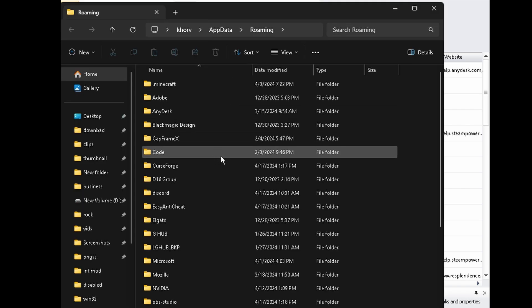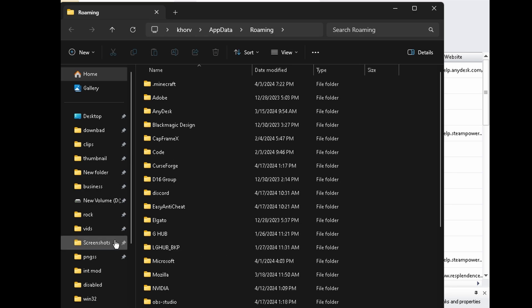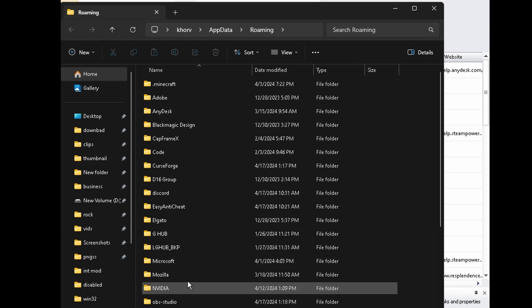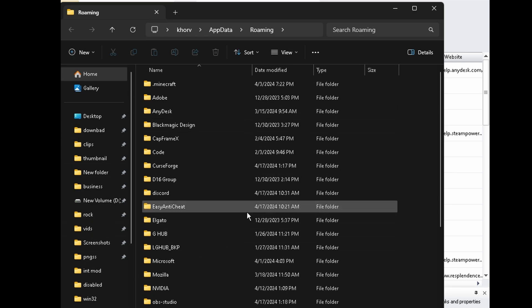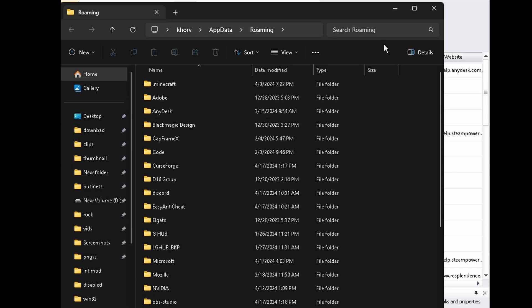And depending on the program too, it'll find actual files inside of your Explorer as well, which is really nice to clear out.